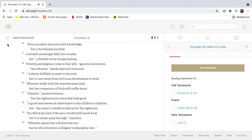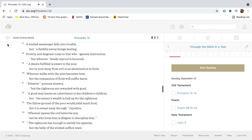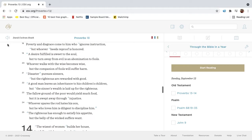A wicked messenger falls into trouble, but a faithful envoy brings healing. Poverty and disgrace come to him who ignores instruction, but whoever heeds reproof is honored.